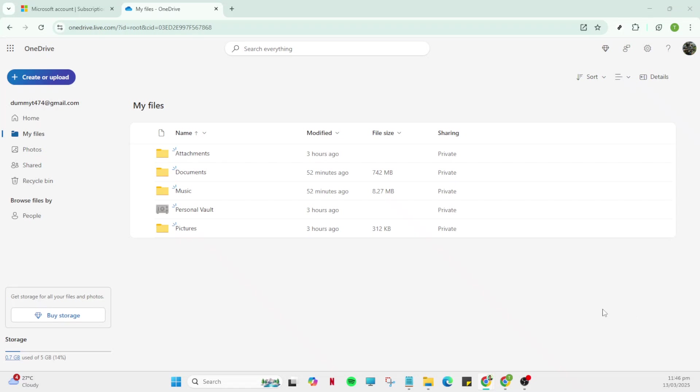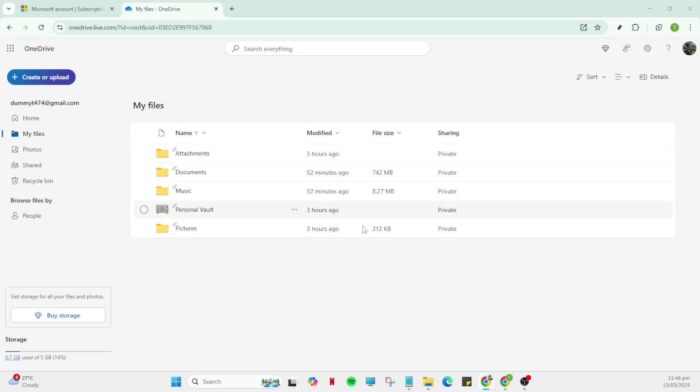In today's video I'm going to teach you how to add OneDrive to File Explorer. By following these steps you can easily integrate OneDrive into your File Explorer, making it incredibly convenient to access and manage your files stored in the cloud. Let's dive in.